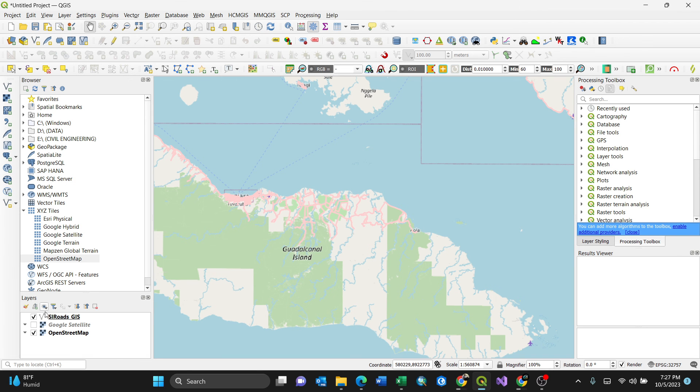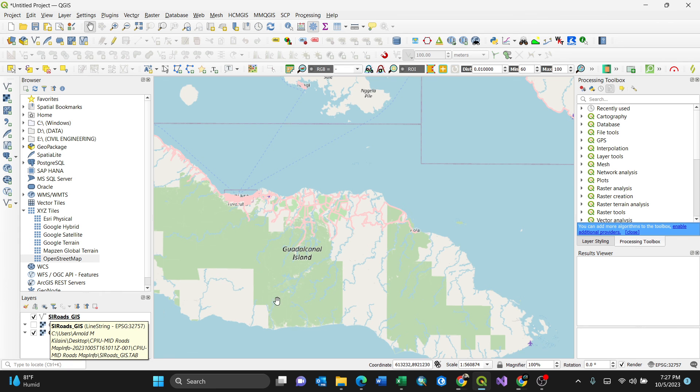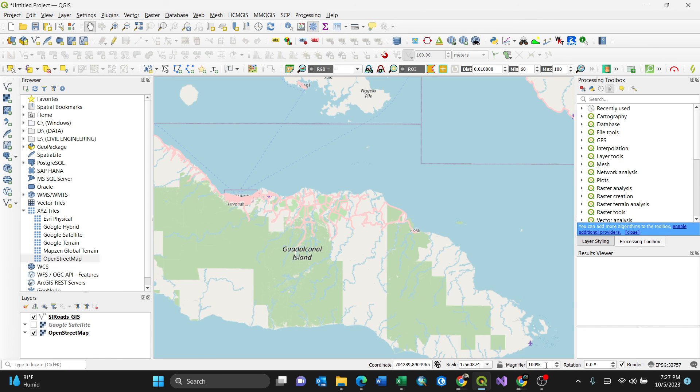This is the way of doing it. You can always modify the properties like the coloring and the projection. But that's the way of opening a MapInfo file format. Thank you for watching.